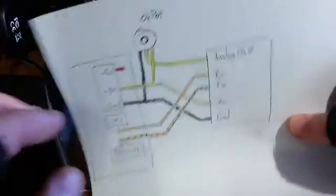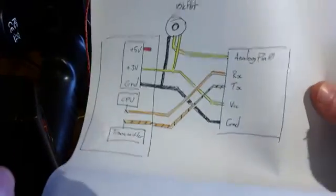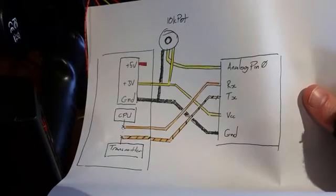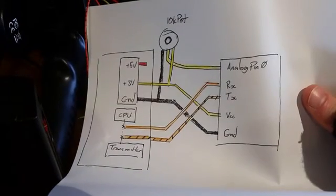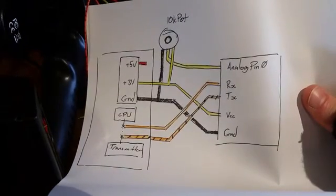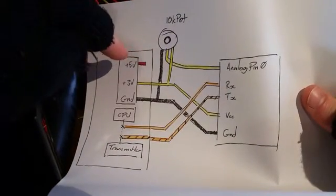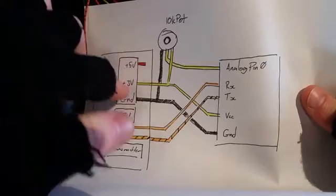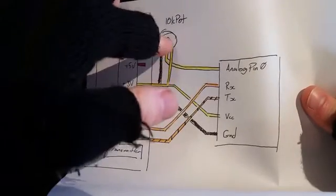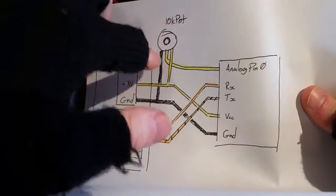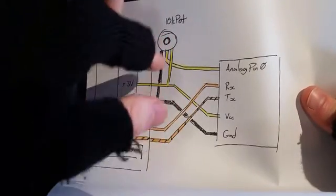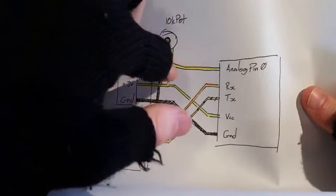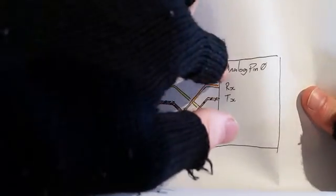So here's the schematic of what I'll be putting together. The 5 volts, I don't want to use the 3 volts, will be going to a 10K pot and to ground which will control the voltage here on the analog pin 0. That will be my third channel.